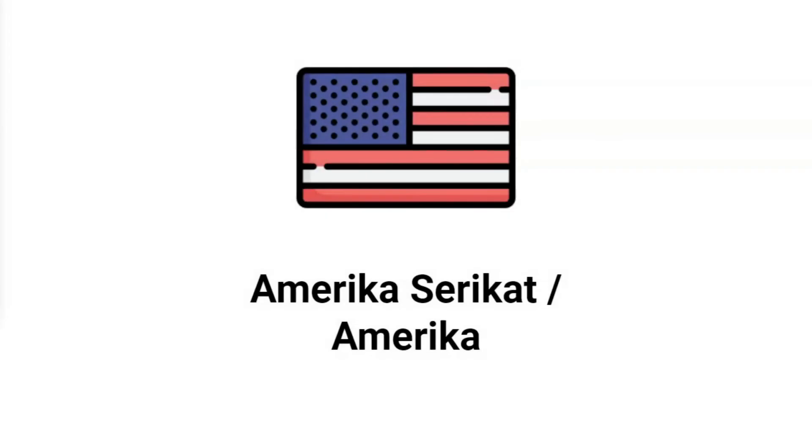Amerika Serikat. Amerika Serikat. Or, you can also just mention Amerika.